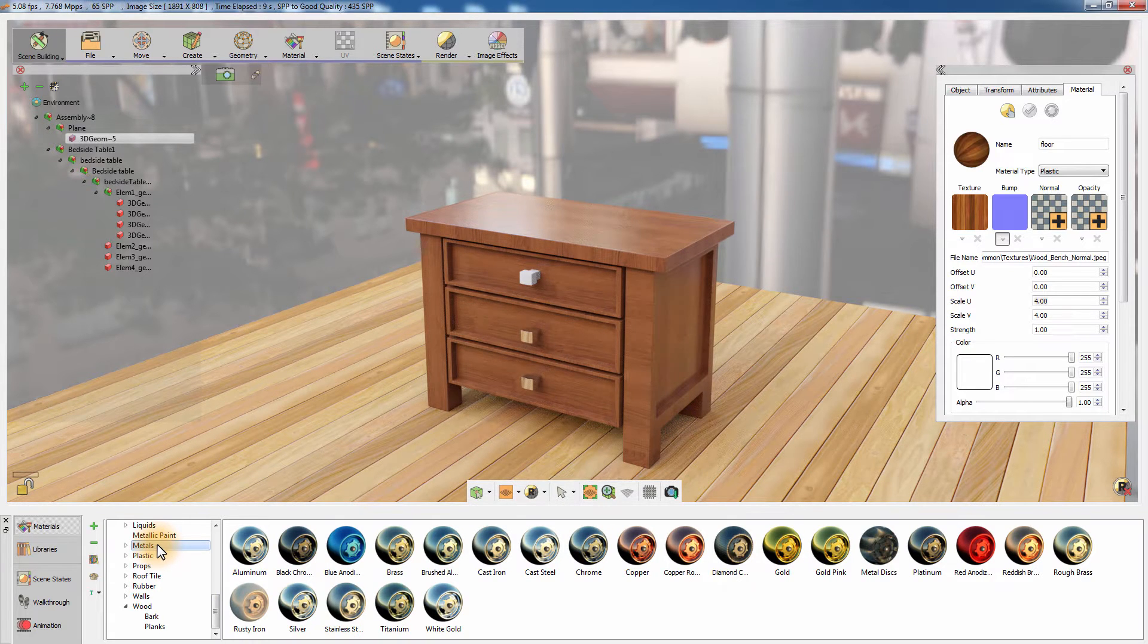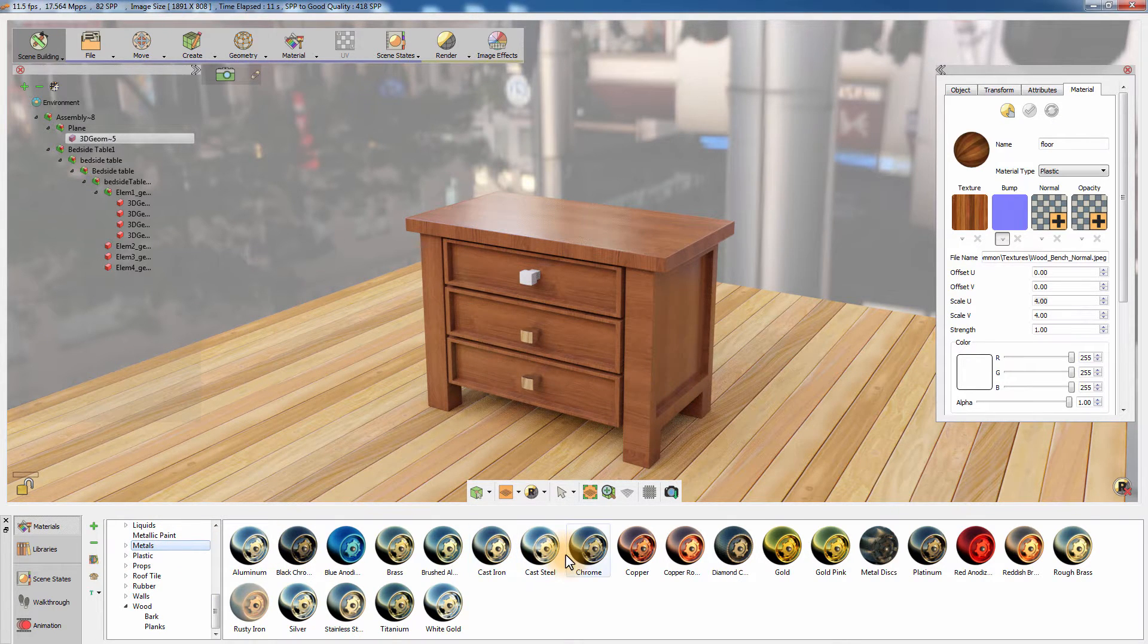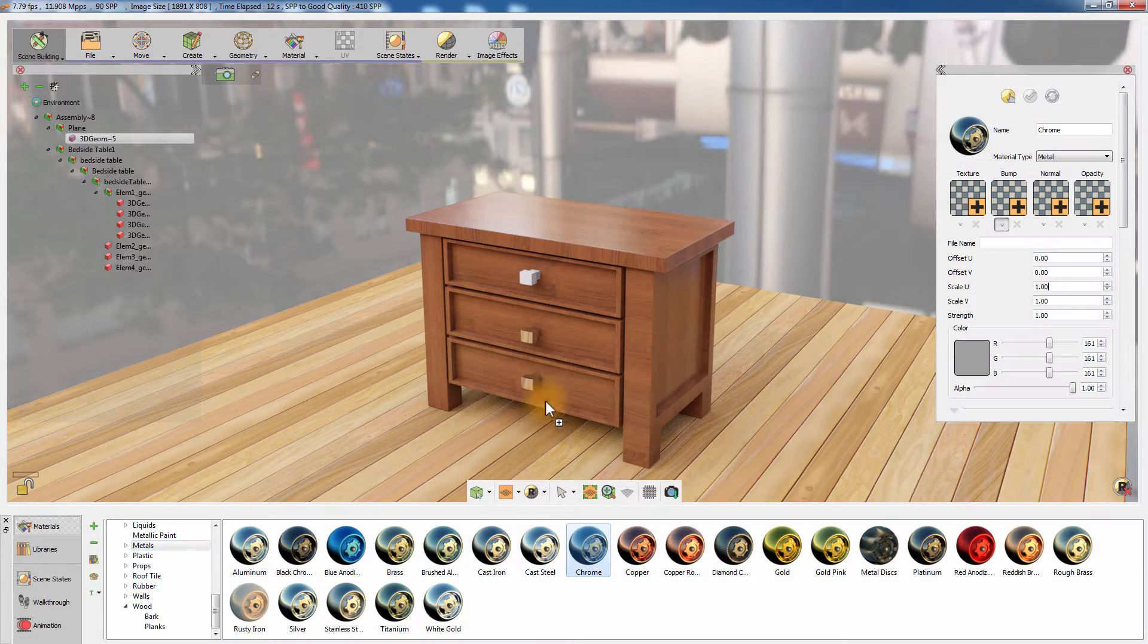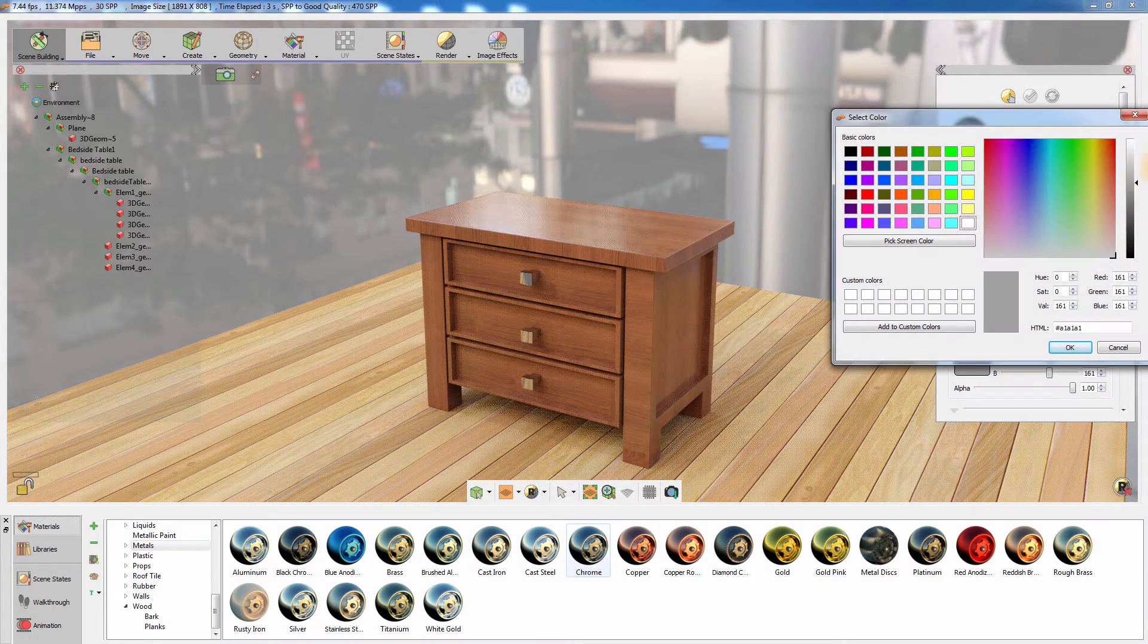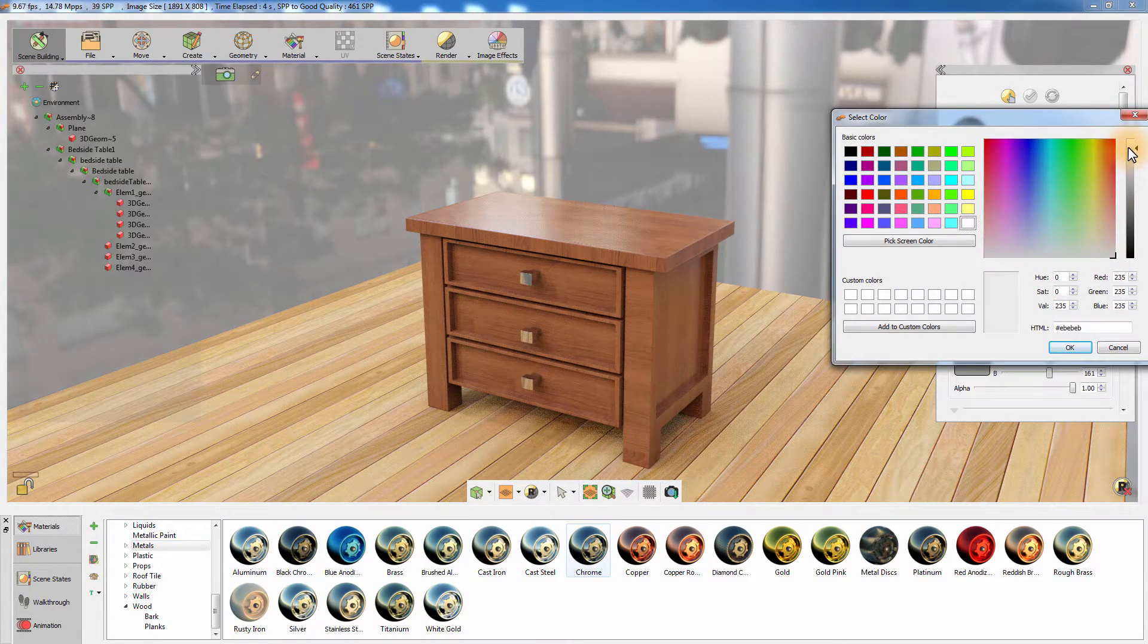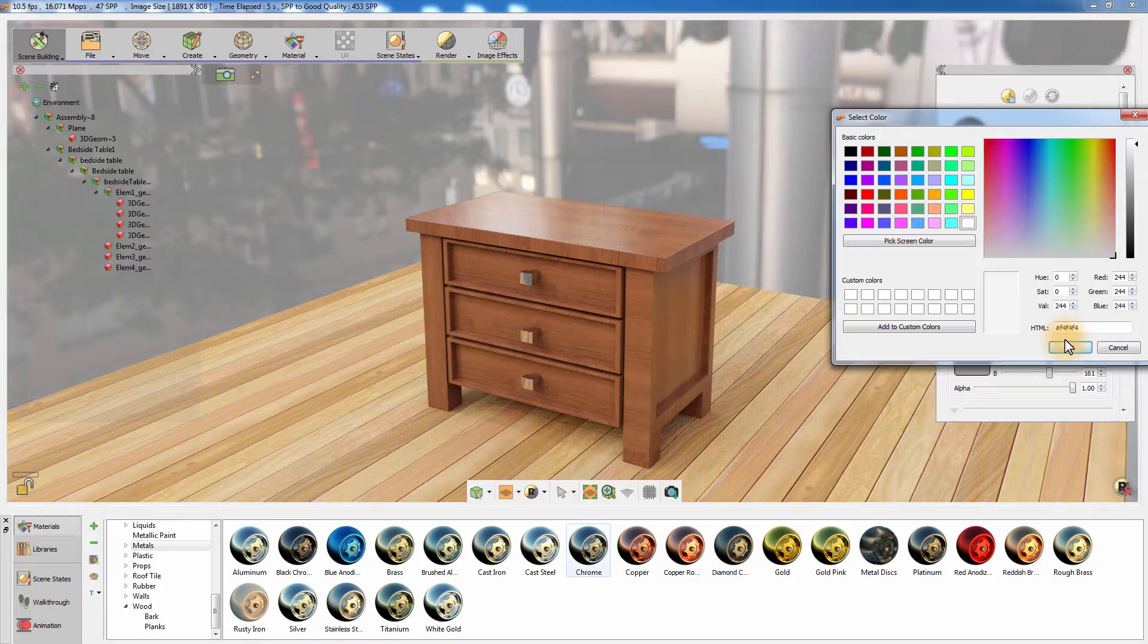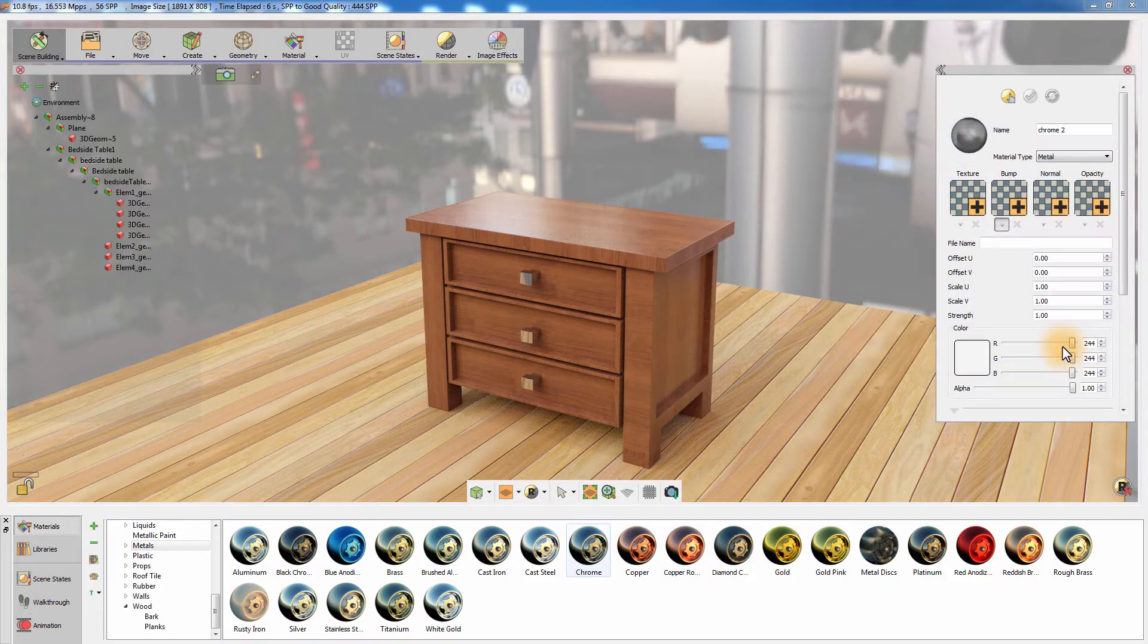SimLab Composer's extensive material library offers a huge variety of materials that mimic their real-life counterpart, and add great value to the quality of the rendered image.